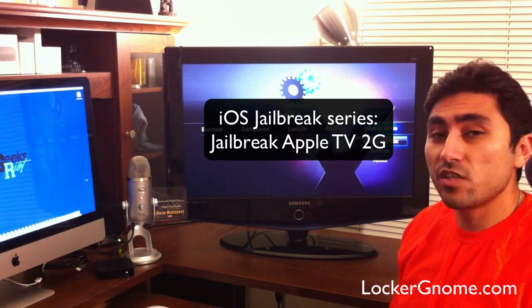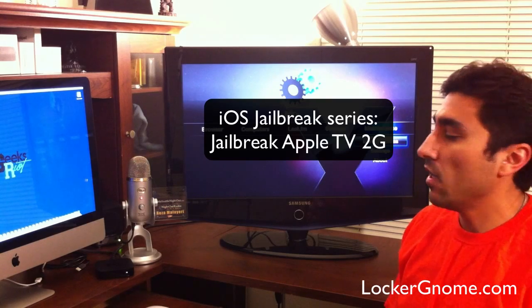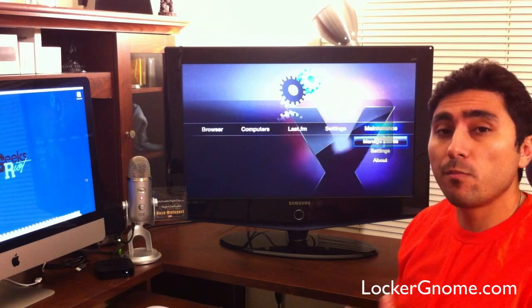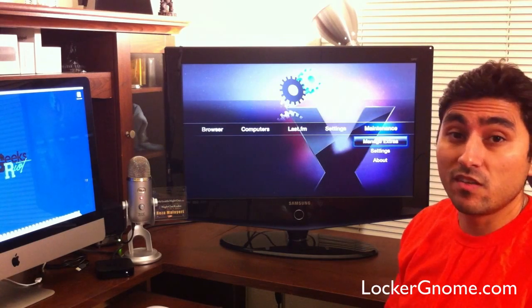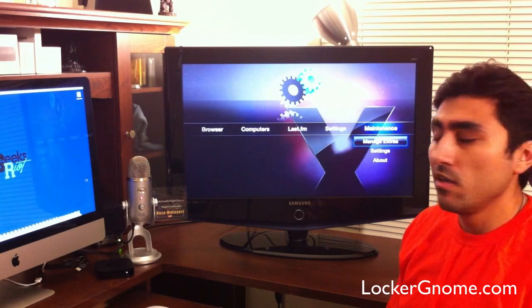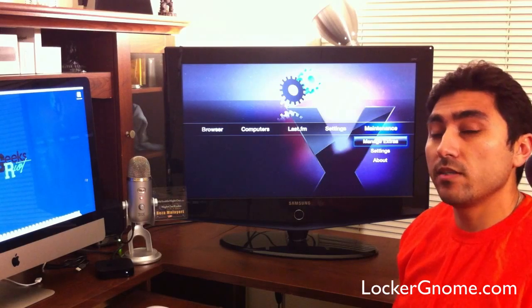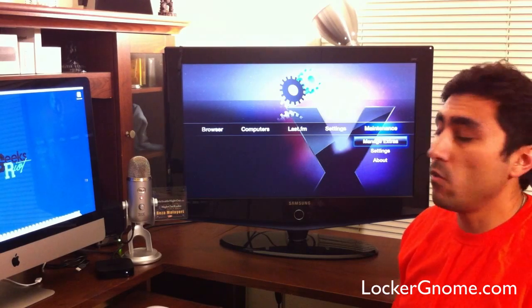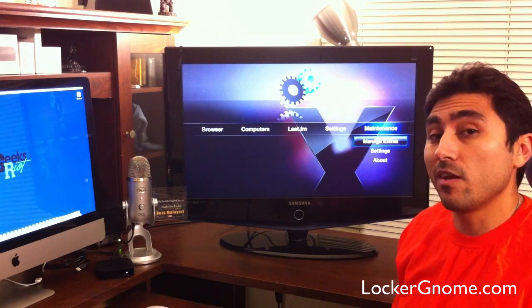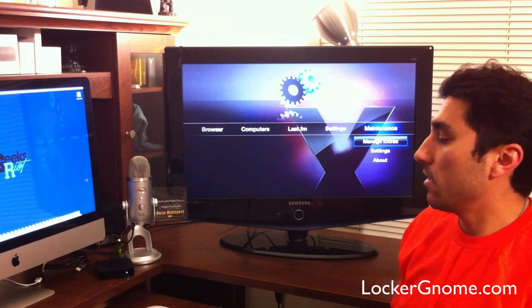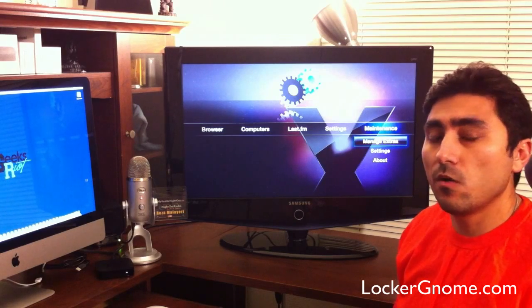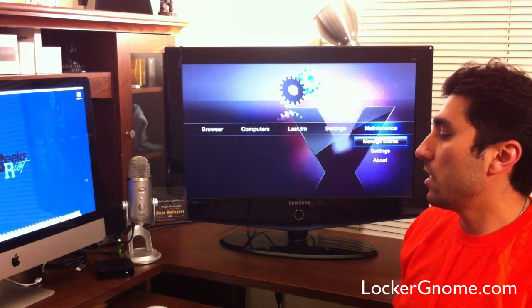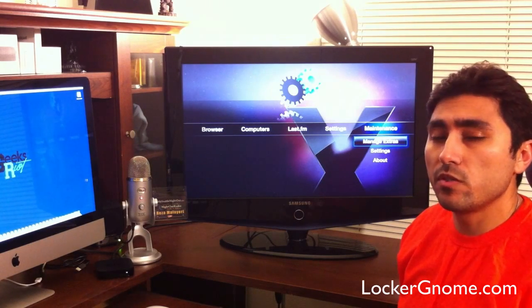This thing is totally jailbroken with GreenPoison. We're running 4.2.1, so we haven't upgraded to the latest on this because it's not quite jailbreakable. So 4.3 is not jailbreakable. Keep that in mind. If you're on 4.2.1, you're good to go. You can go ahead and jailbreak it with GreenPoison.